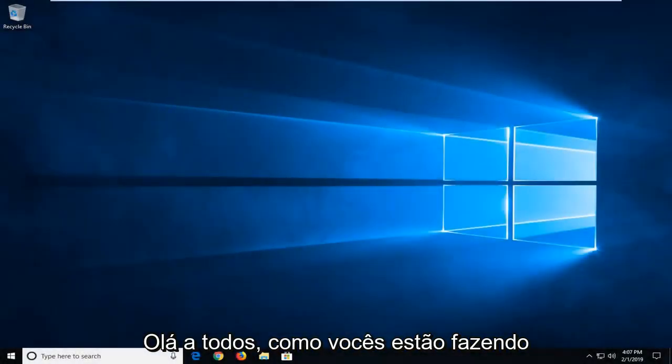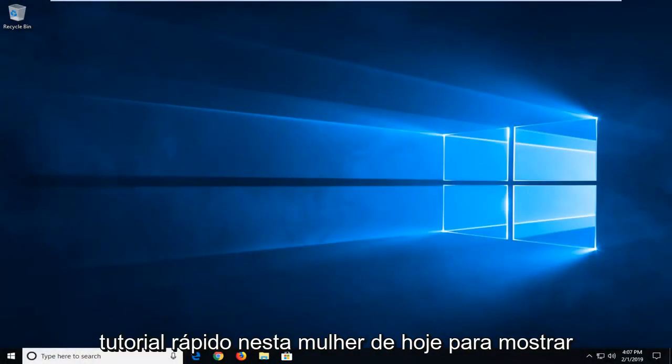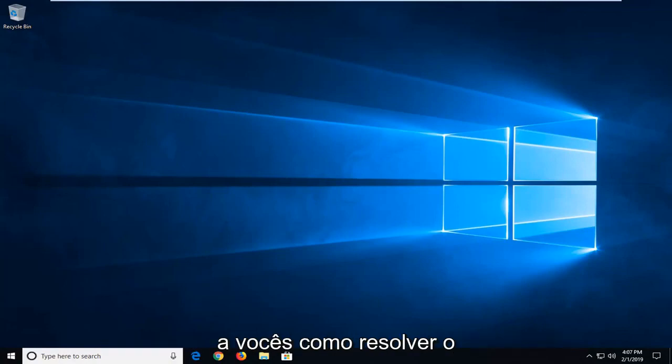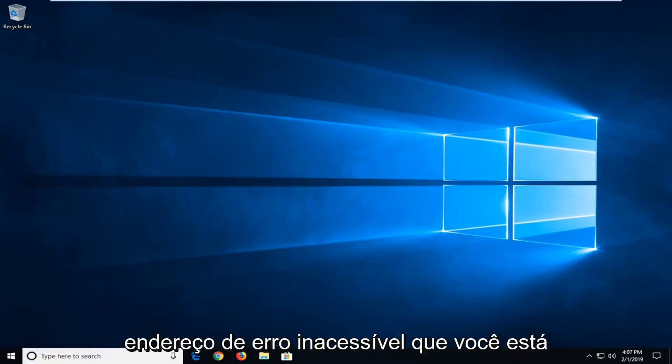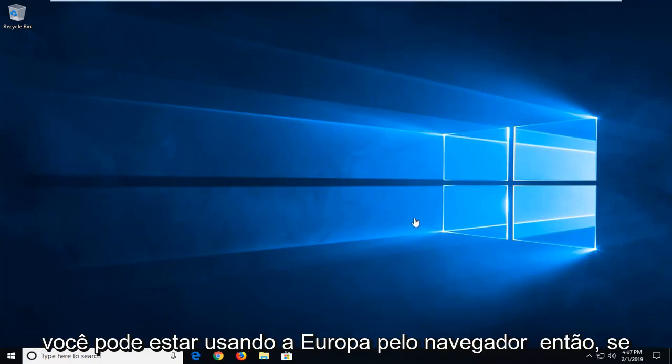Hello everyone, how are you doing? This is MD Tech here with another quick tutorial. In today's tutorial I'm going to show you how to address the error 'address unreachable' that you're getting on your Windows computer when you may be using your web browser.